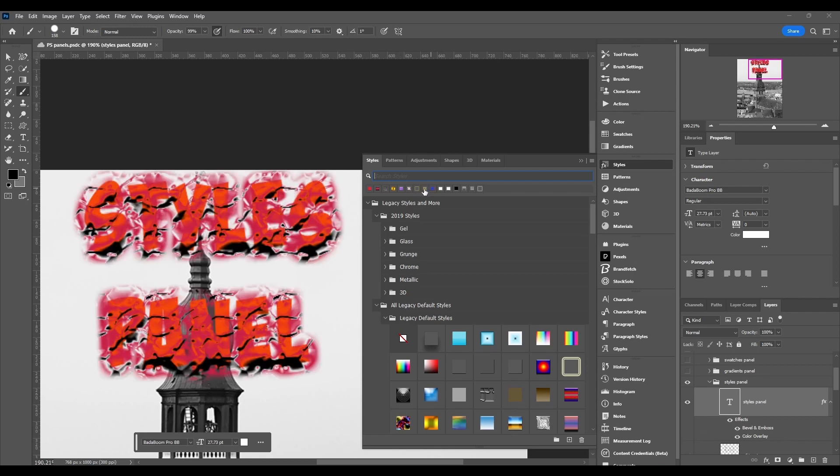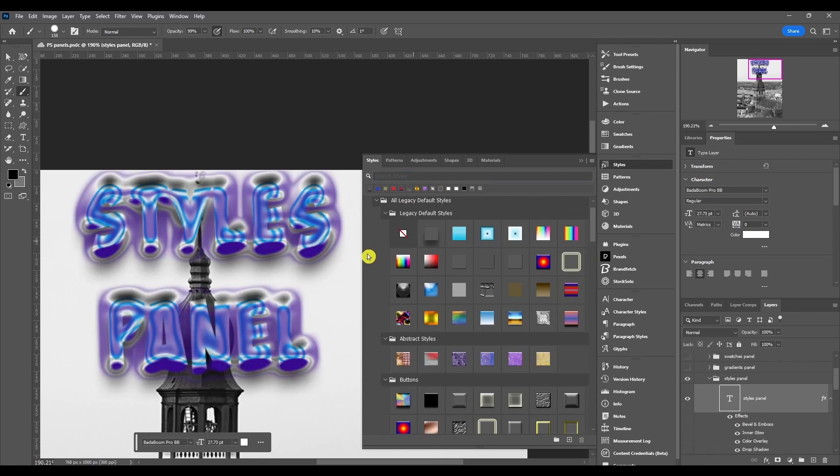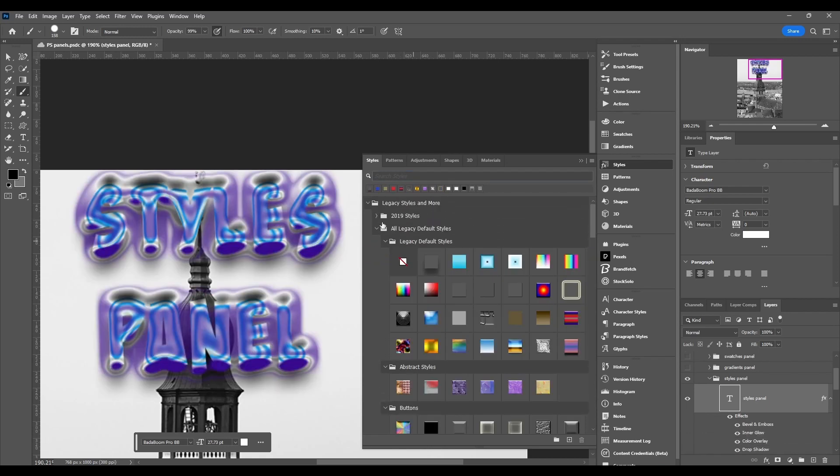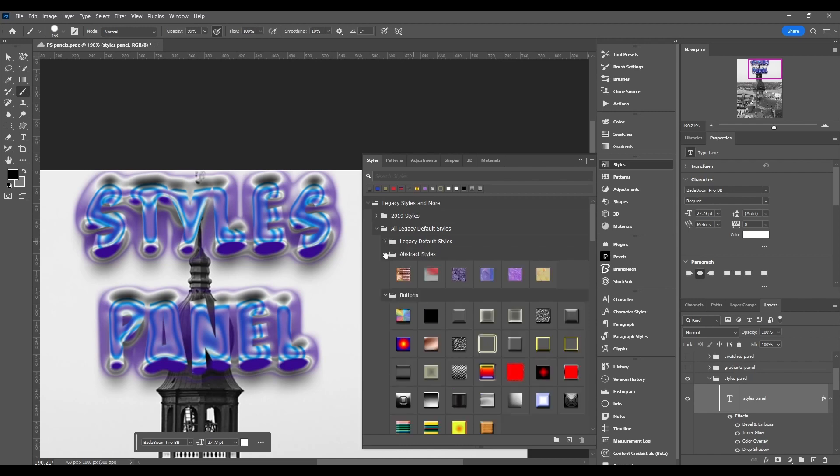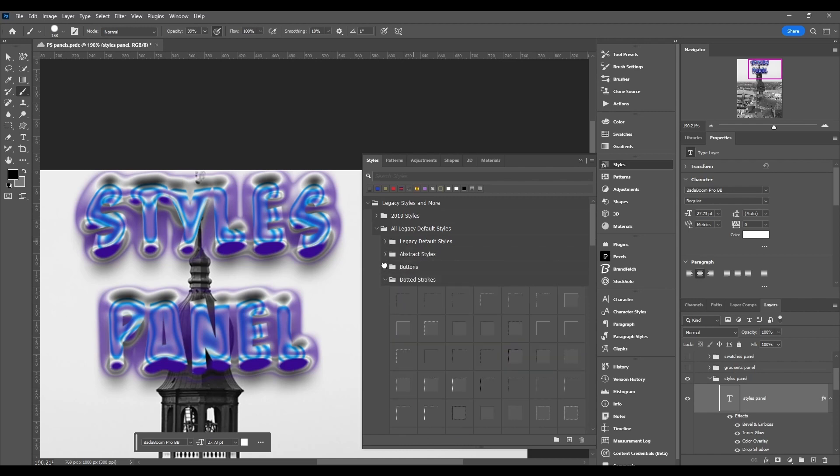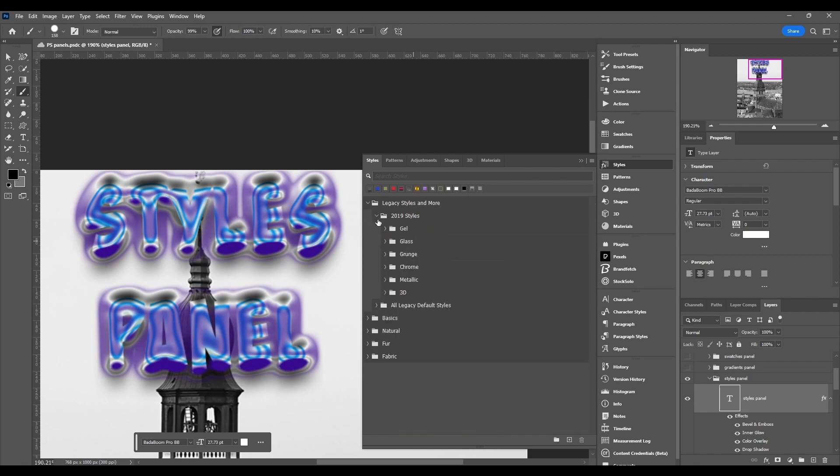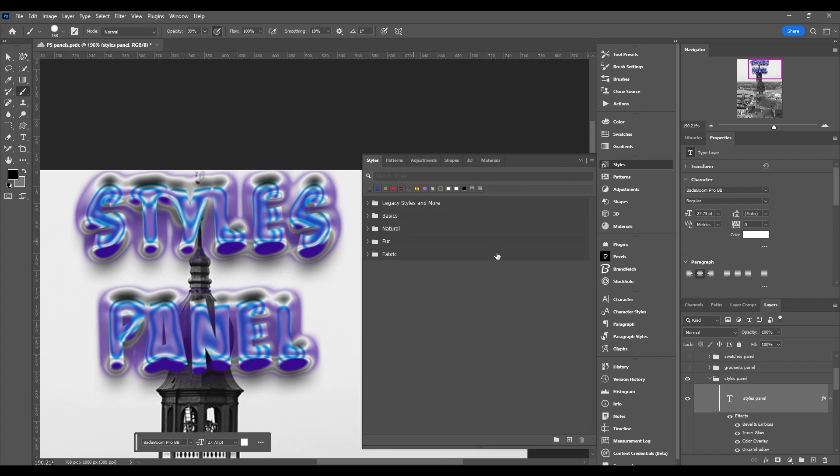Then we got the actual library or collection of styles in here. So if I collapse all these, you might not have nothing in here, and don't worry if you don't because I'm going to show you how to get a whole bunch of free ones in a second. But this is just your library or your collection.